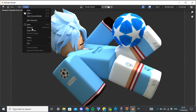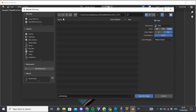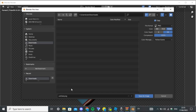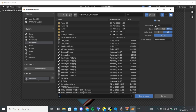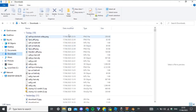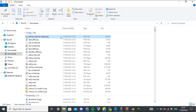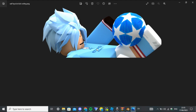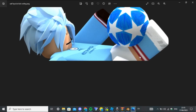Once it finishes, it says '128 sample: 128/128' and the render comes up. Press 'Image', then 'Save As'. It comes up like this — go to Downloads and save it as whatever you want. I'll name mine 'bicycle kick volley'. Once saved, go to your files, go to Downloads, and open it.